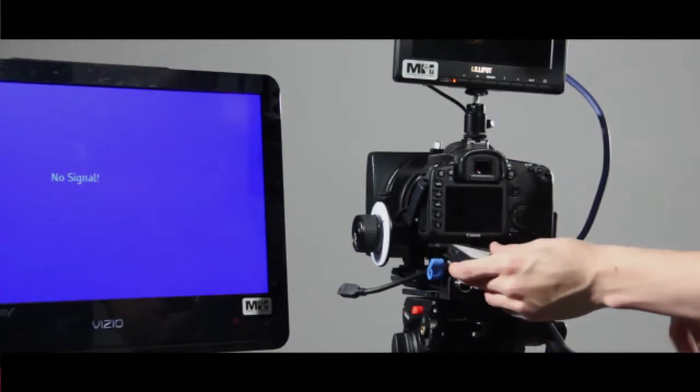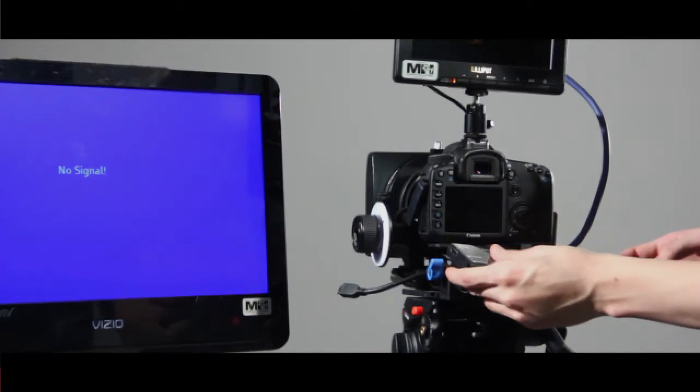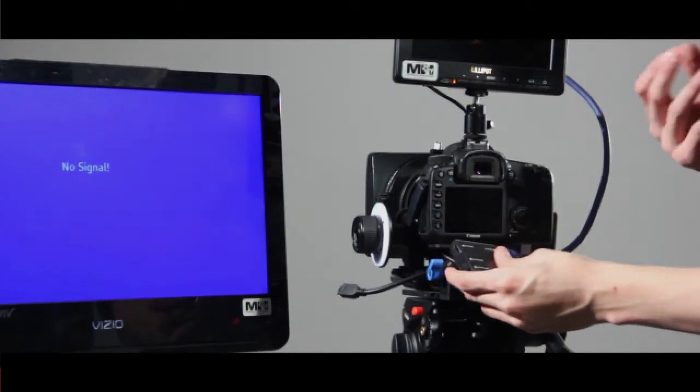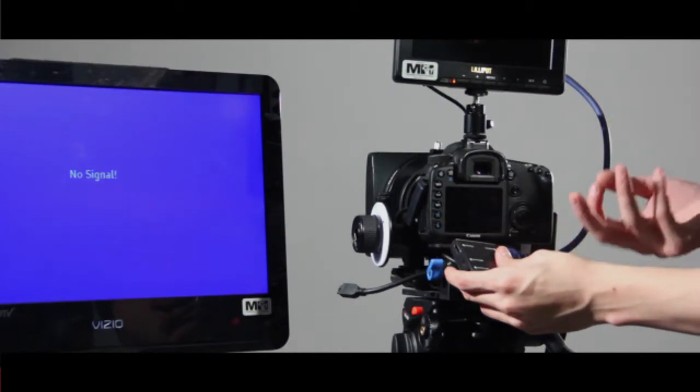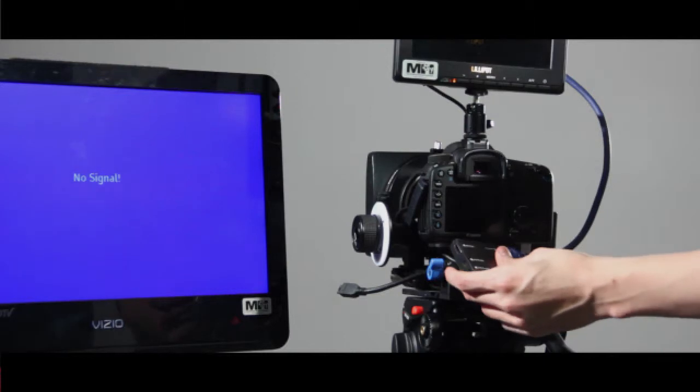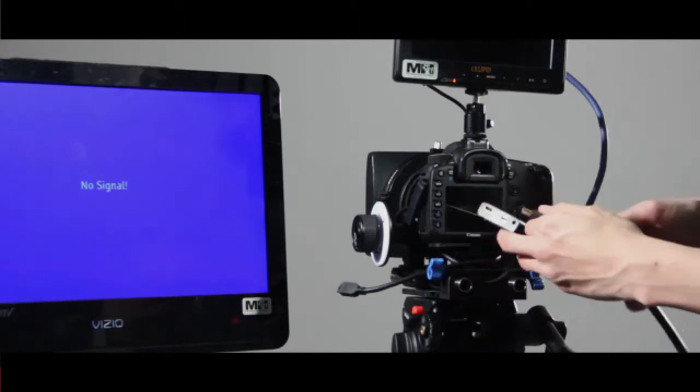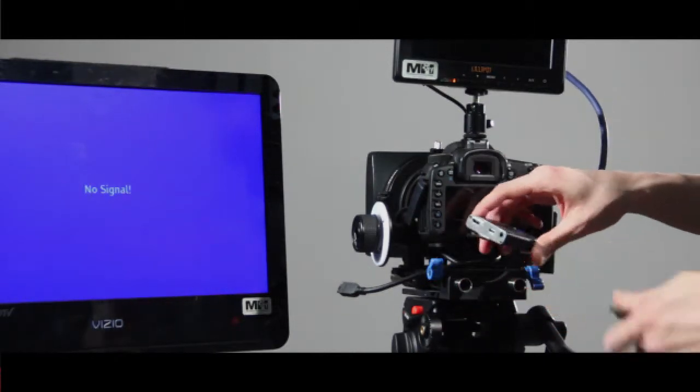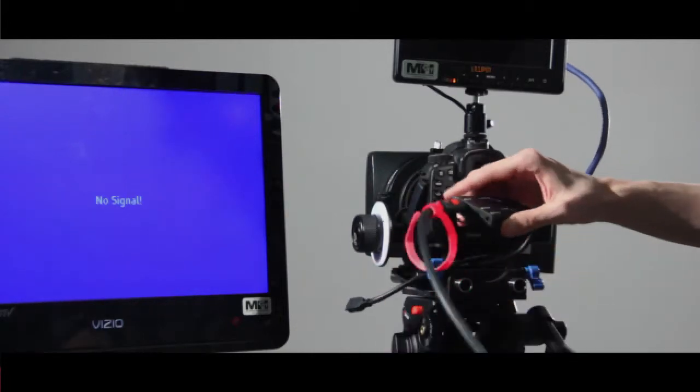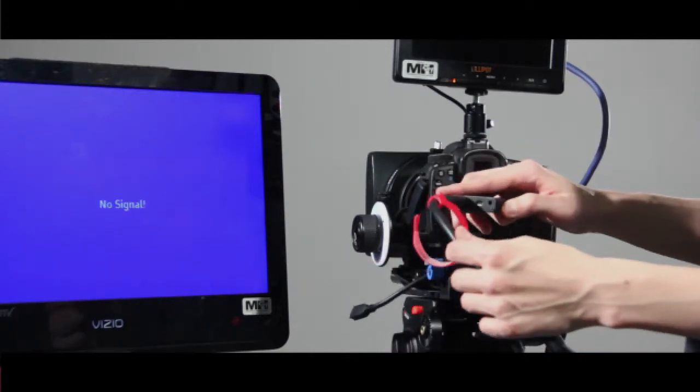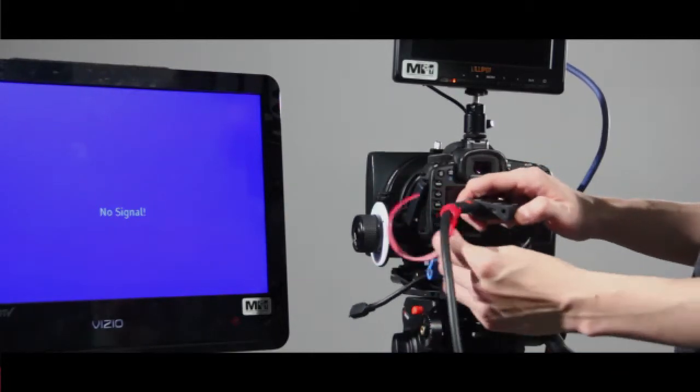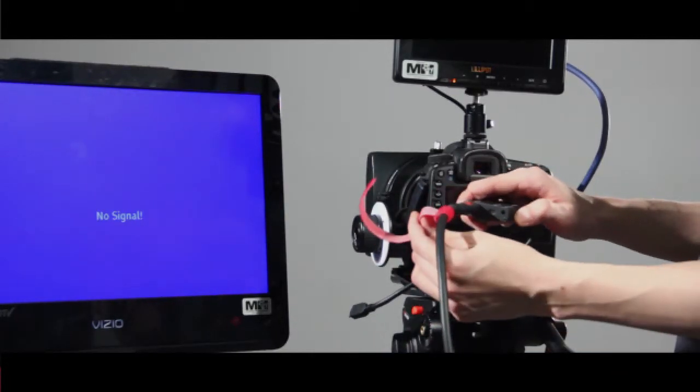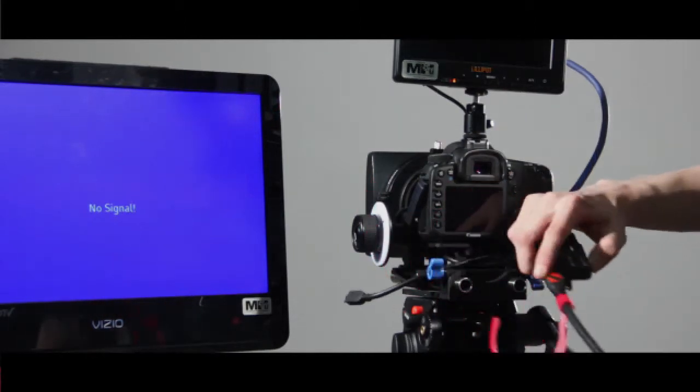Now that you have those both plugged in, plug in your director's monitor HDMI cord. You're going to want to tether this cord. I personally like to use the little Velcro tie around it.